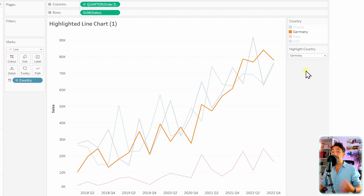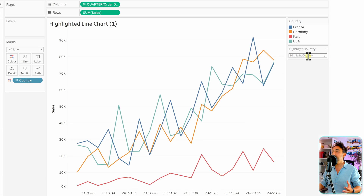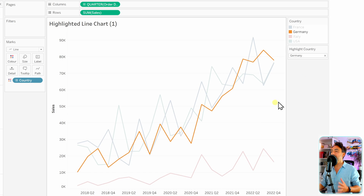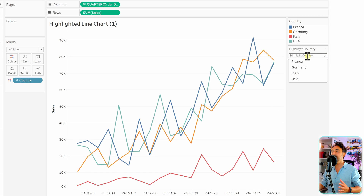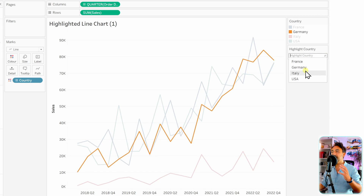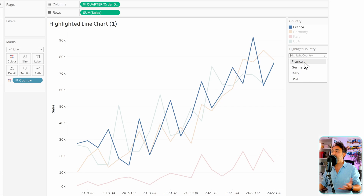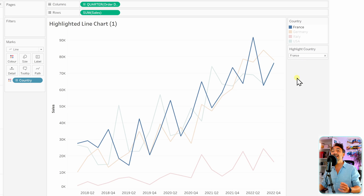Tableau blurs all other lines, so this is a really nice way to highlight different values and focus on one value. It's especially great when you have a lot of multiple lines. That's the quick method — this is how you can quickly create a highlighted line chart in Tableau.